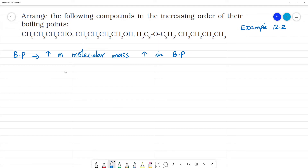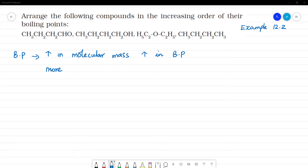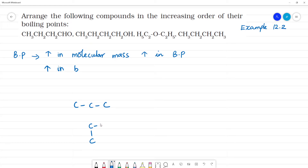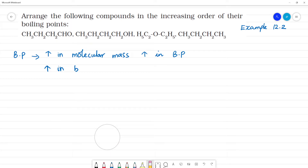The second criteria is branching. If there is more branching — increase in branching — the boiling point will decrease. So increase in branching leads to a decrease in boiling point. These are two basic criteria.